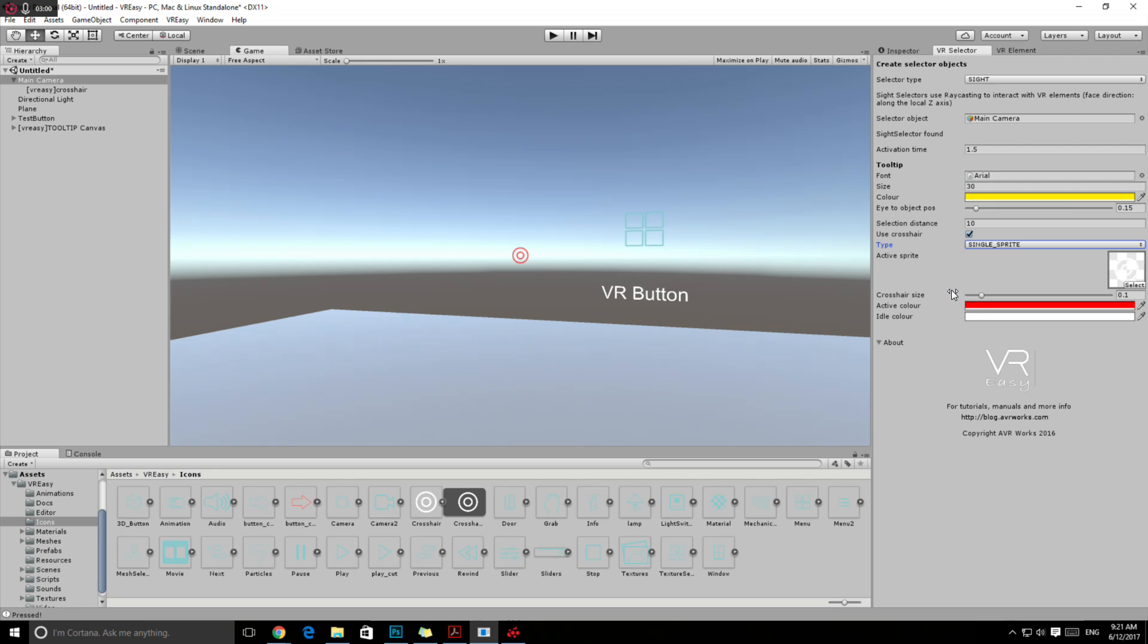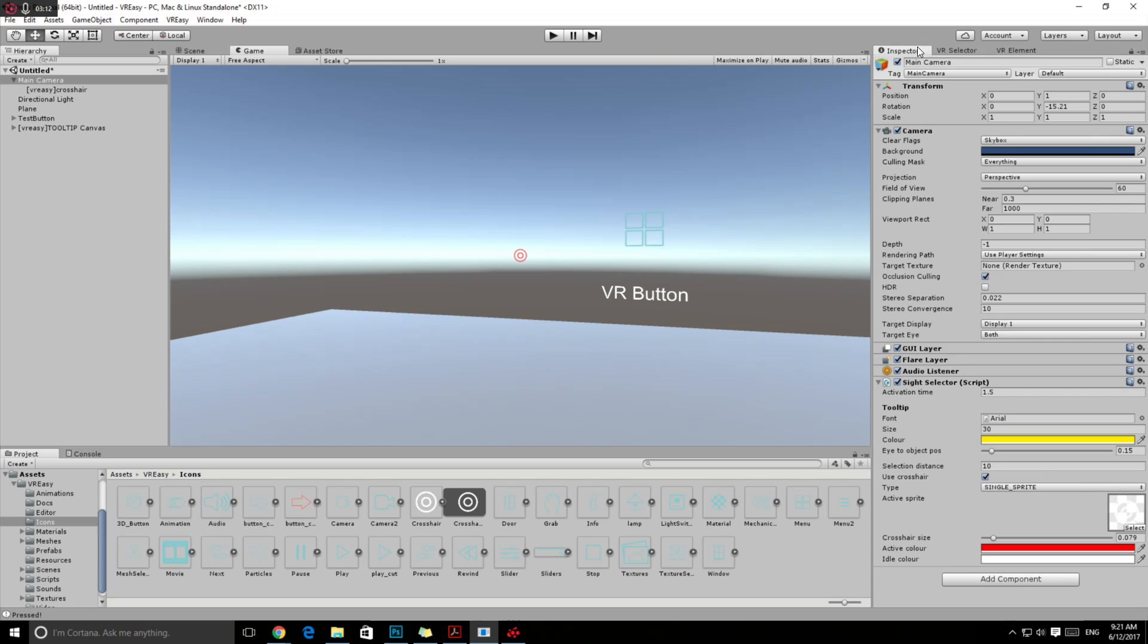Here we can set the crosshair size depending on what's convenient for you, then the colors, the active color and the idle color. That's it from there. If you select your camera, you can see all the settings that you just did over here as well.